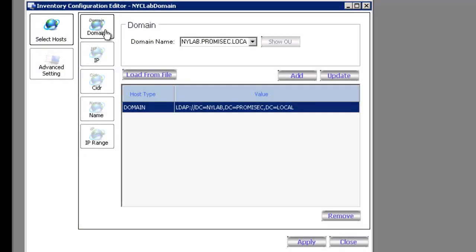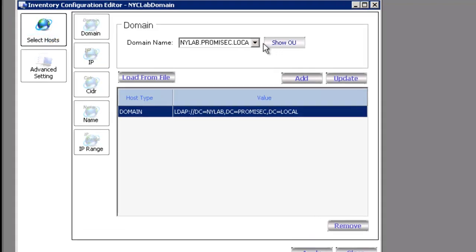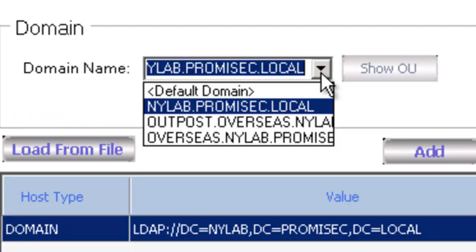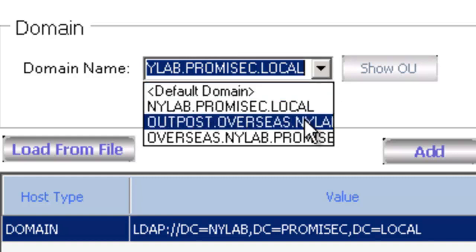A couple of different ways that we can define our target audience. One is through domain. It will automatically pull the domain that the server is a part of or any other domain that it sees.